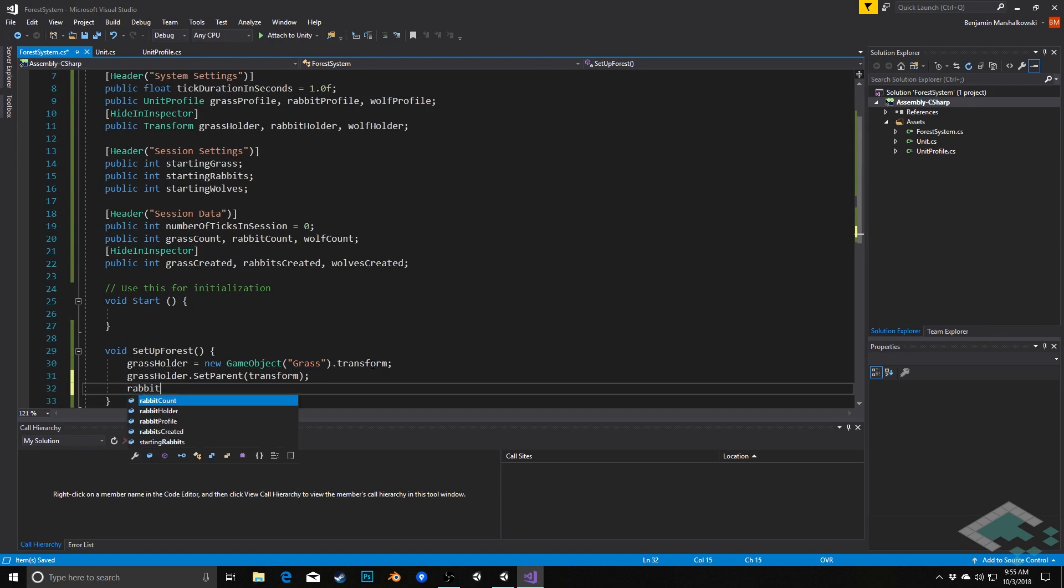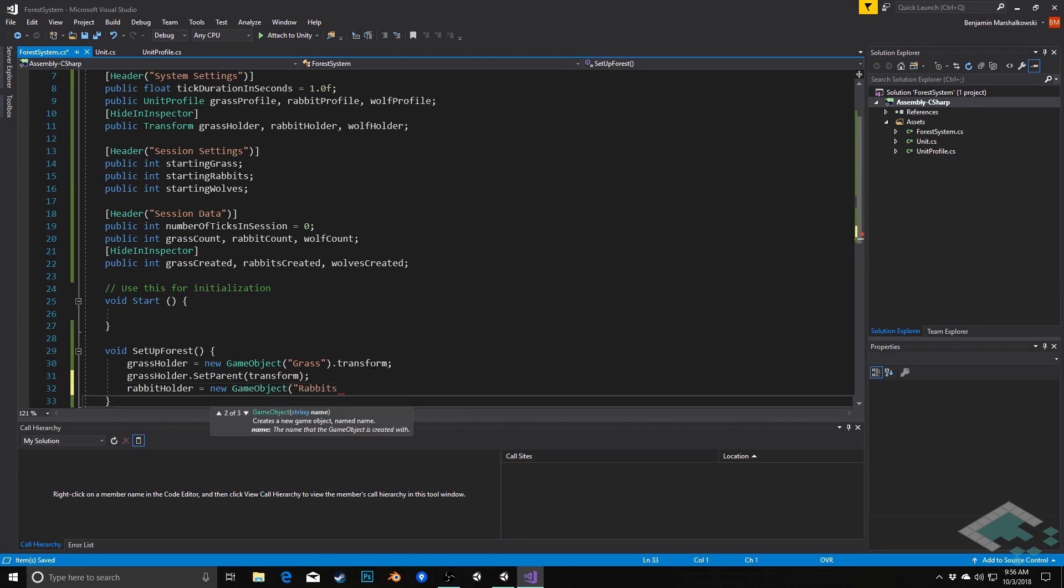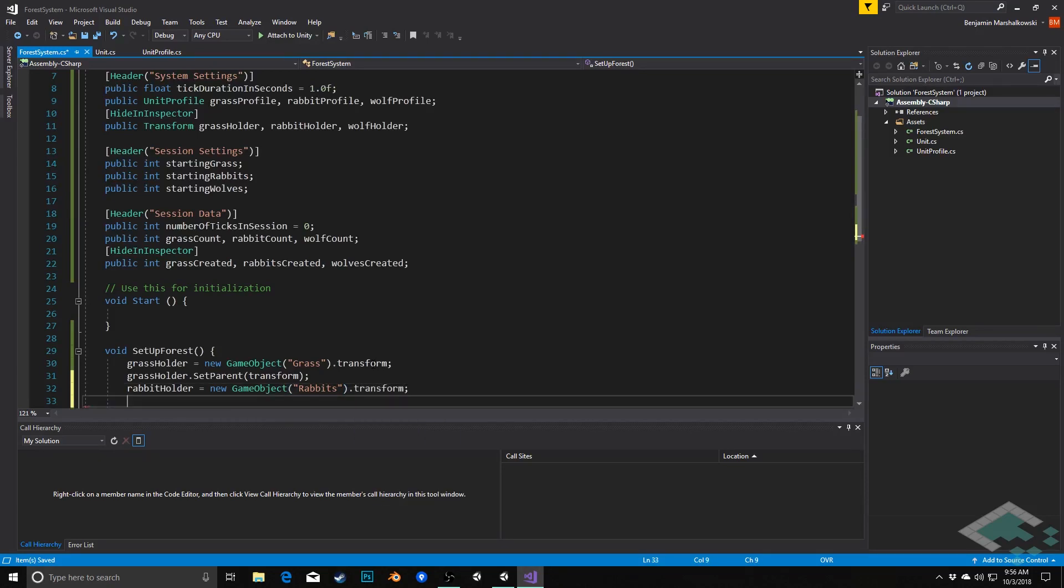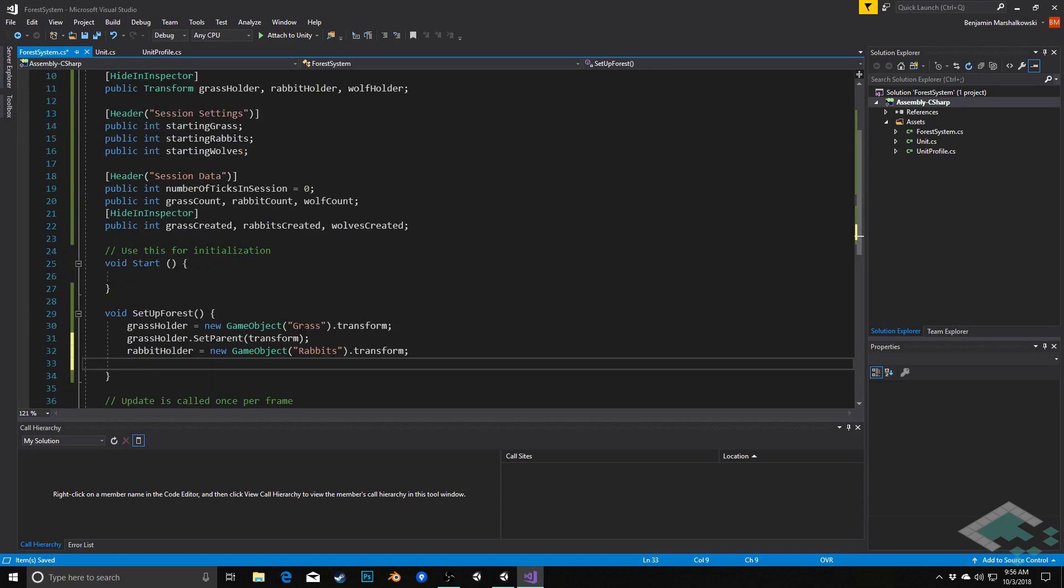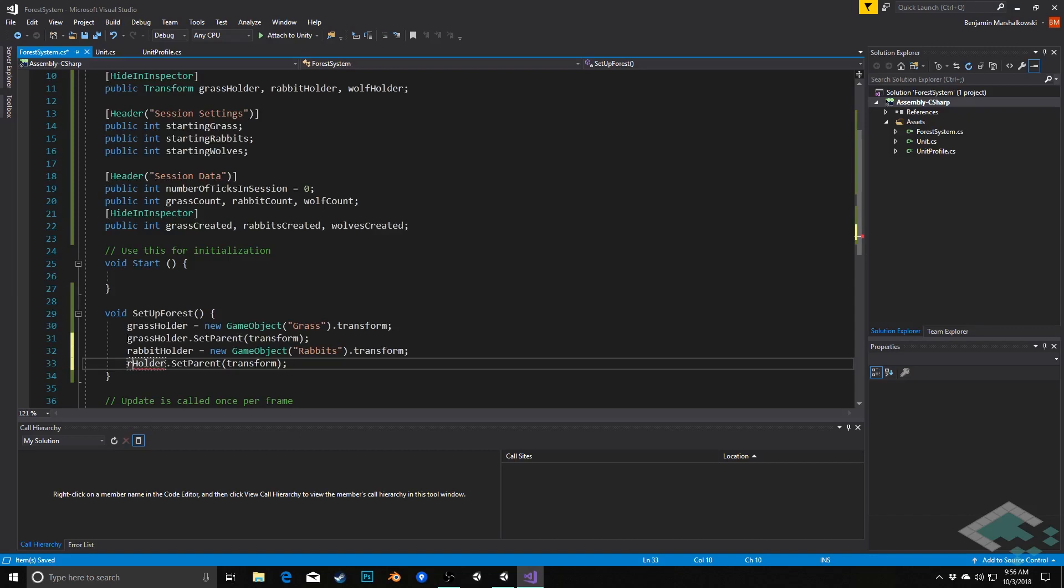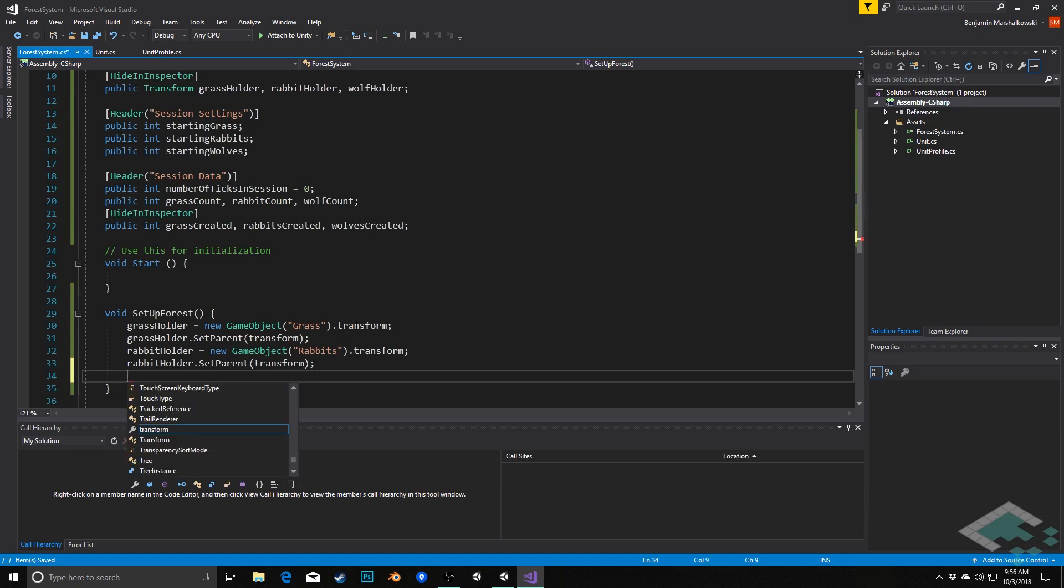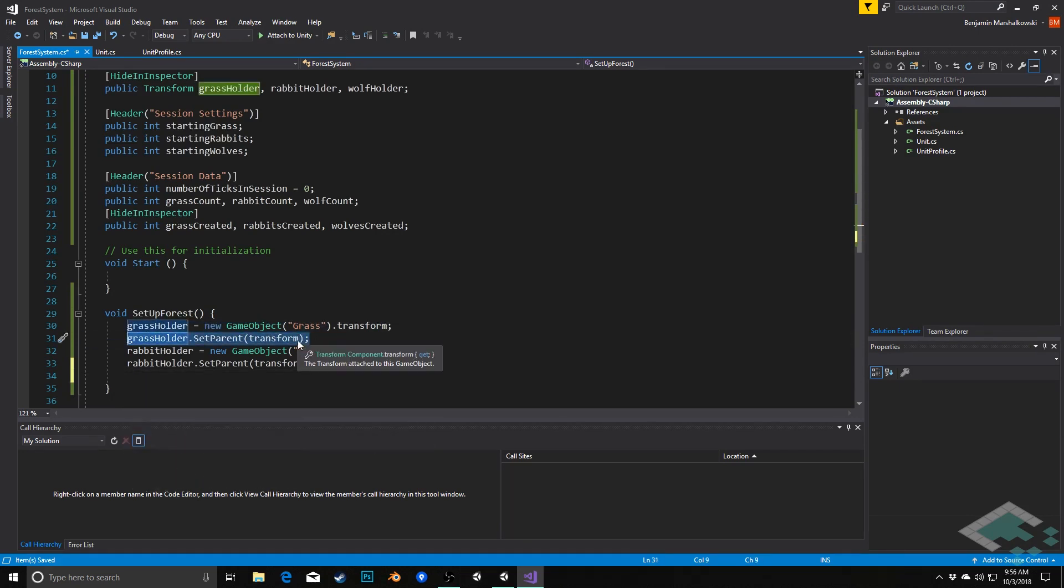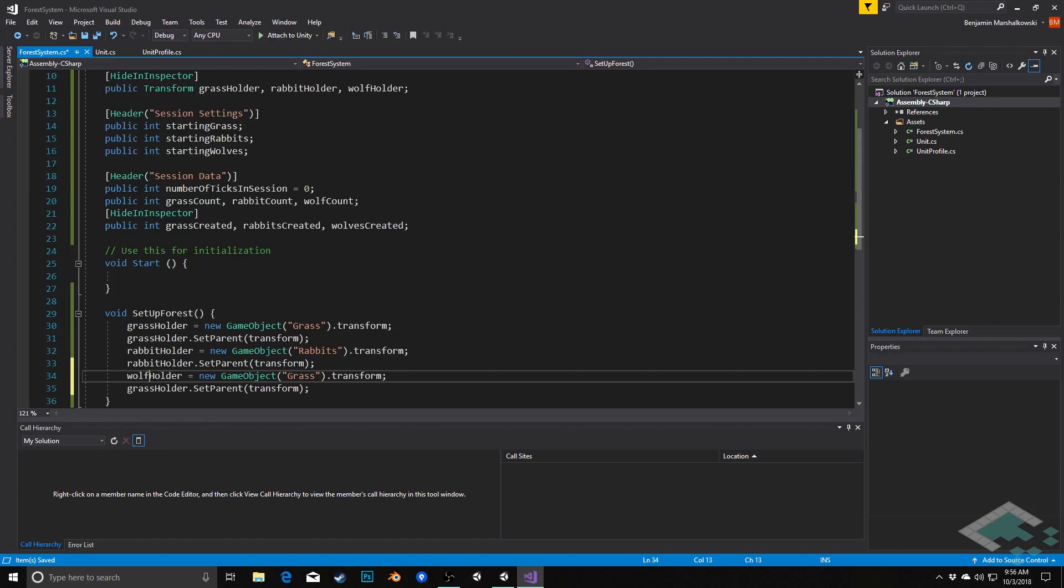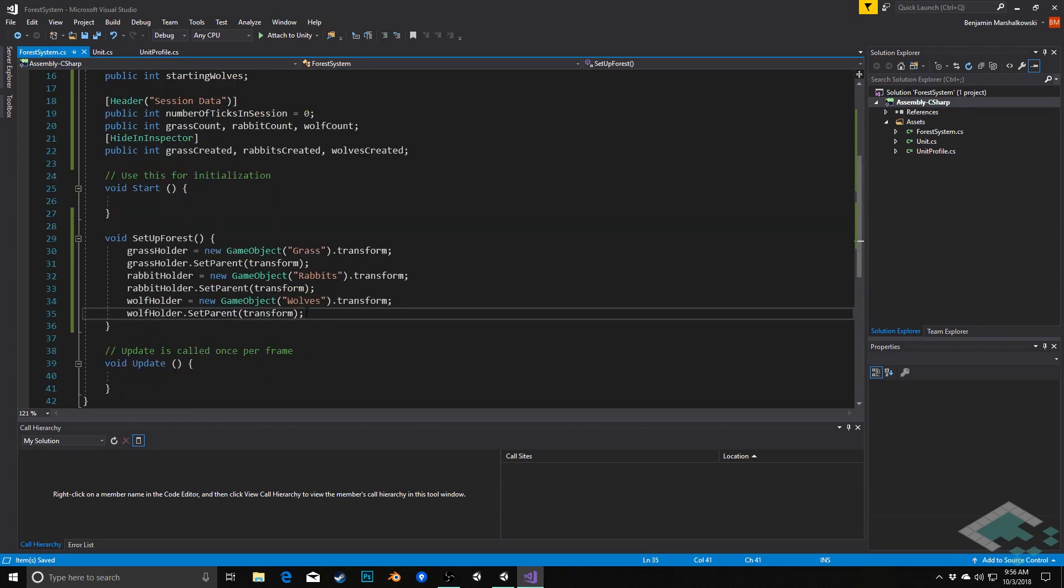Next we'll have rabbitholder, same idea, new game object rabbits, transform. And then likewise, just copy this and change this to rabbitholder parent. And finally, same thing to do wolf. Just copy all of this to make my life a little bit easier here. Change this to wolfholder, wolfholder, and we'll change the name here to wolves. So that creates our three holders.